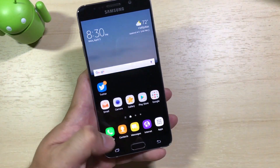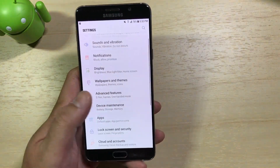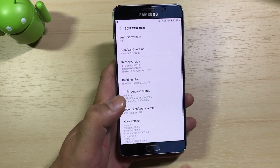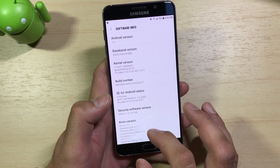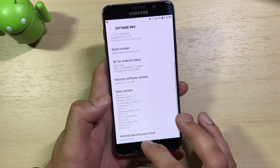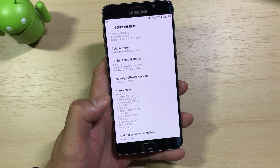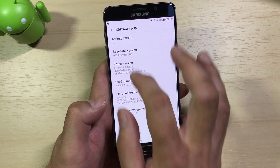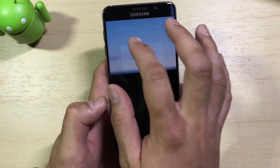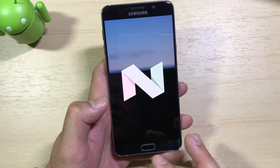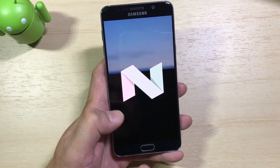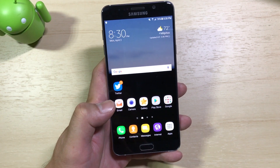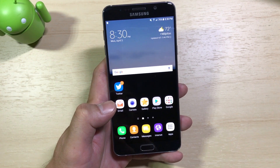If we turn on the device, we can go into Settings > Software Info and confirm we are running Android 7.0 Nougat, along with the March 1st, 2017 security patch. We can also go into the Nougat Easter Egg, which is always fun. But let's get into some of the Nougat-specific features.